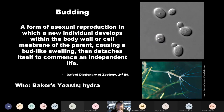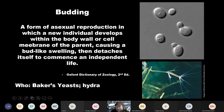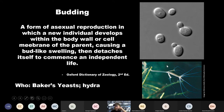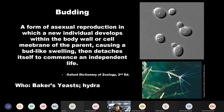Then there's budding — something you see in yeast or hydra. The yeast is the top picture; the hydra is below. Those structures that look like arms of the hydra are actually two new hydras budding. They will eventually release from the parent and find their own place to attach. You can see the parent hydra attached to a stick on the left — the buds will release and attach on their own. A new individual develops within the body wall or cell membrane of the parent, causing a swelling that eventually detaches.